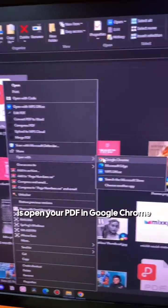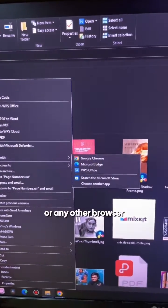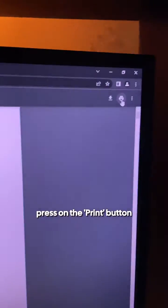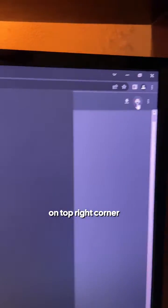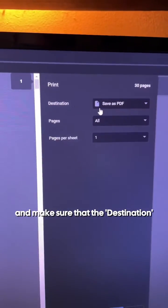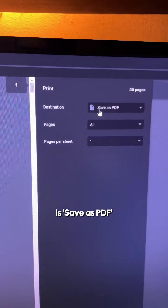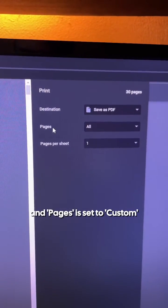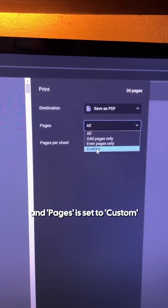All you have to do is open your PDF in Google Chrome or any other browser, then press on the print button on the top right corner and make sure that the destination is save as PDF and pages is set to custom.